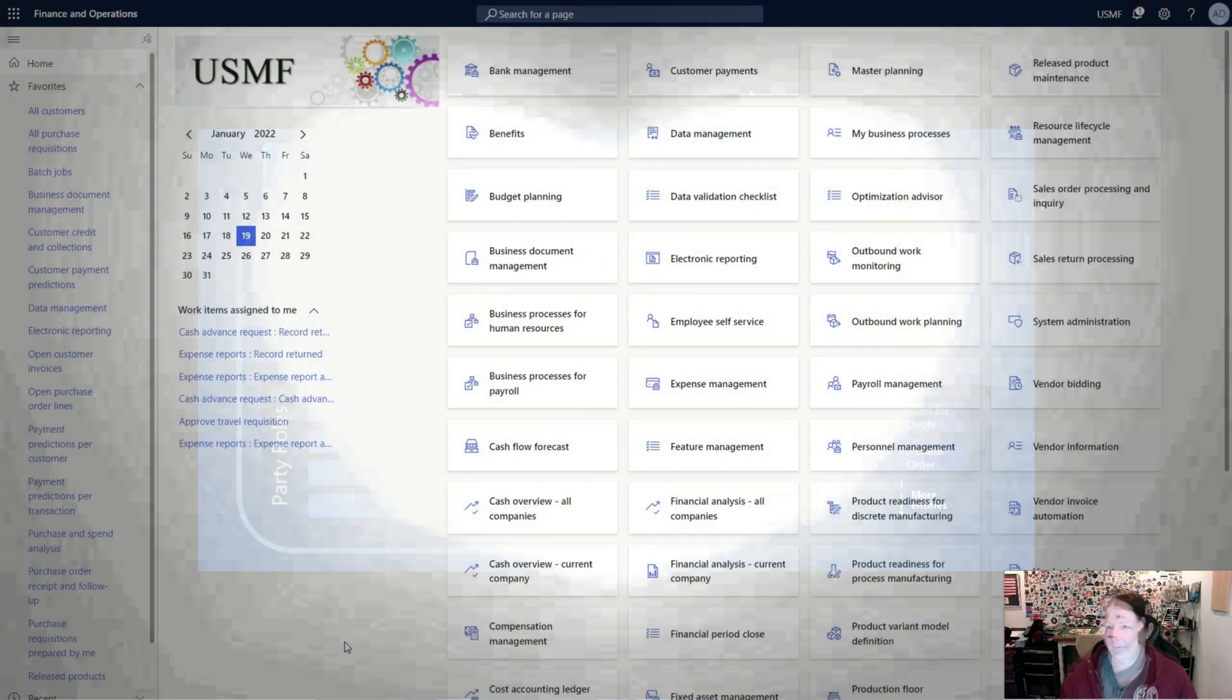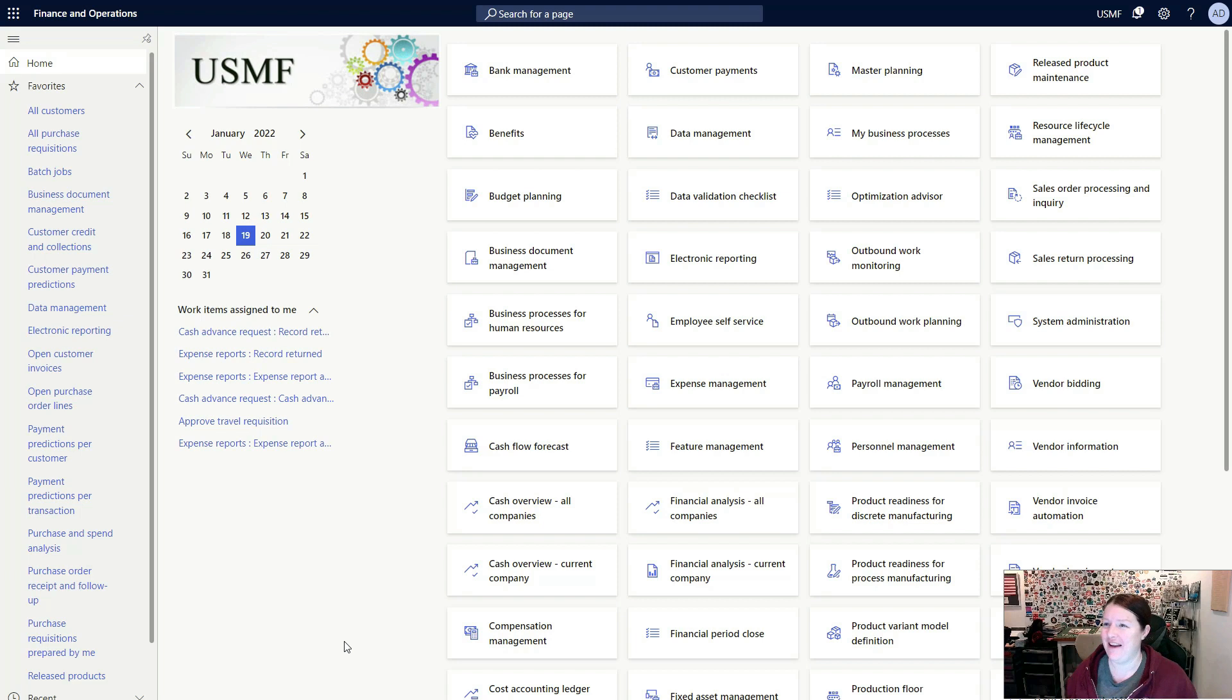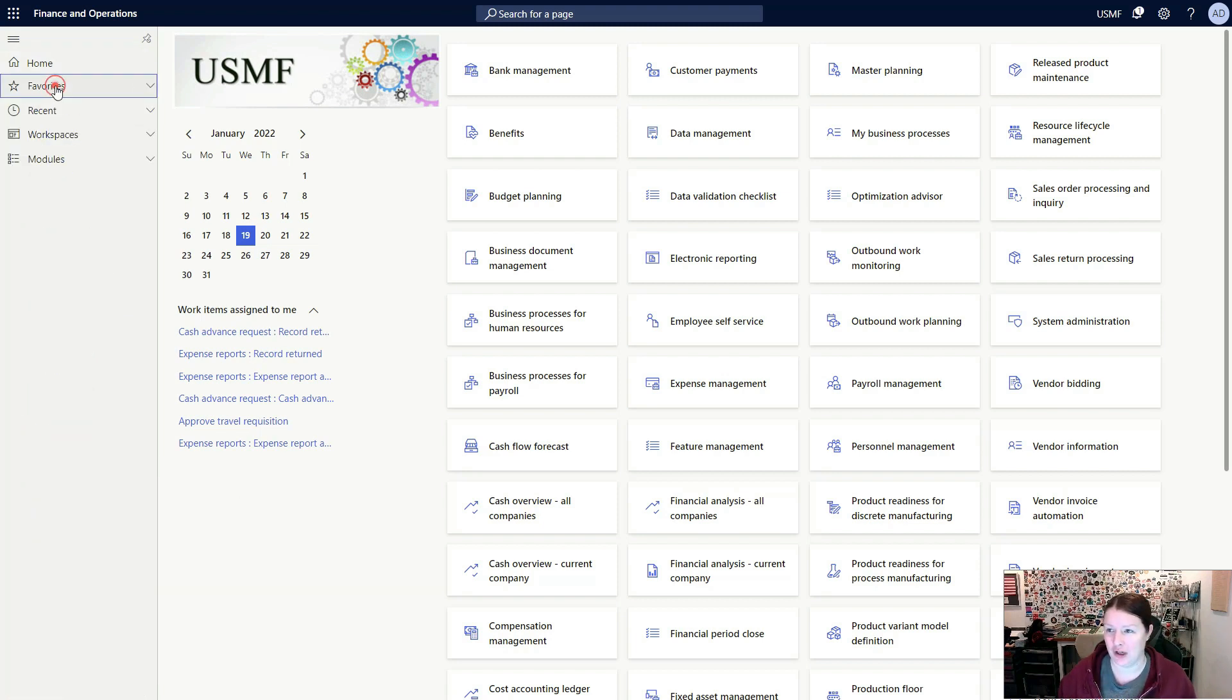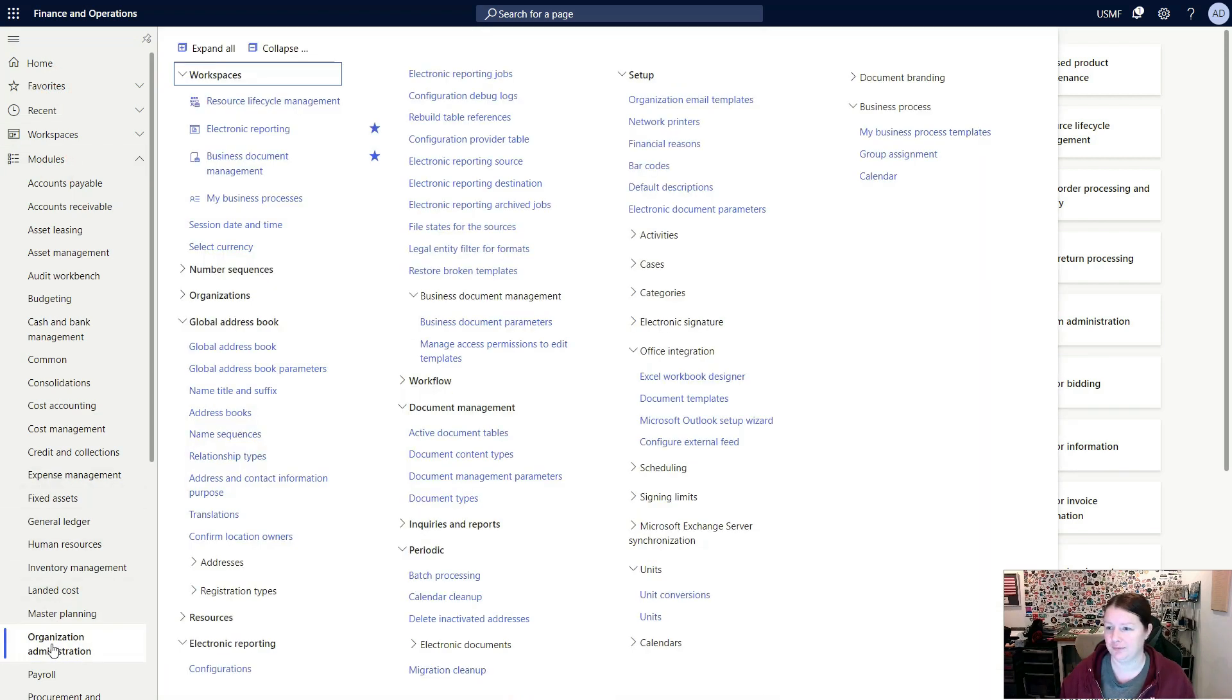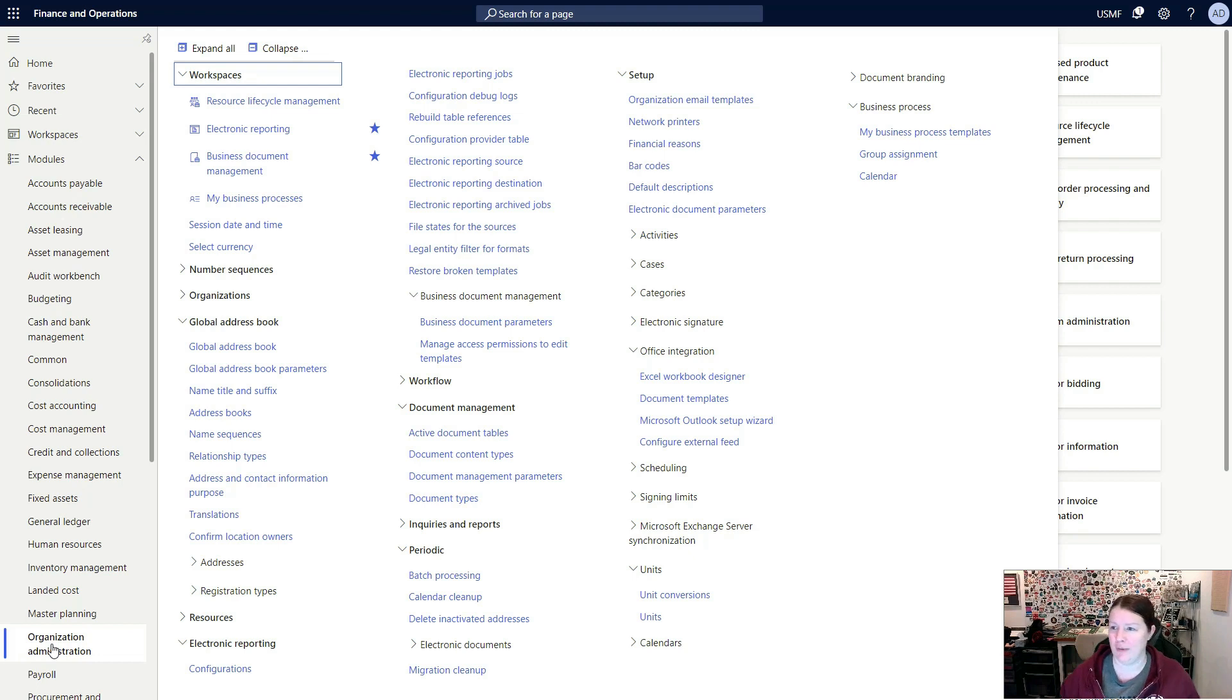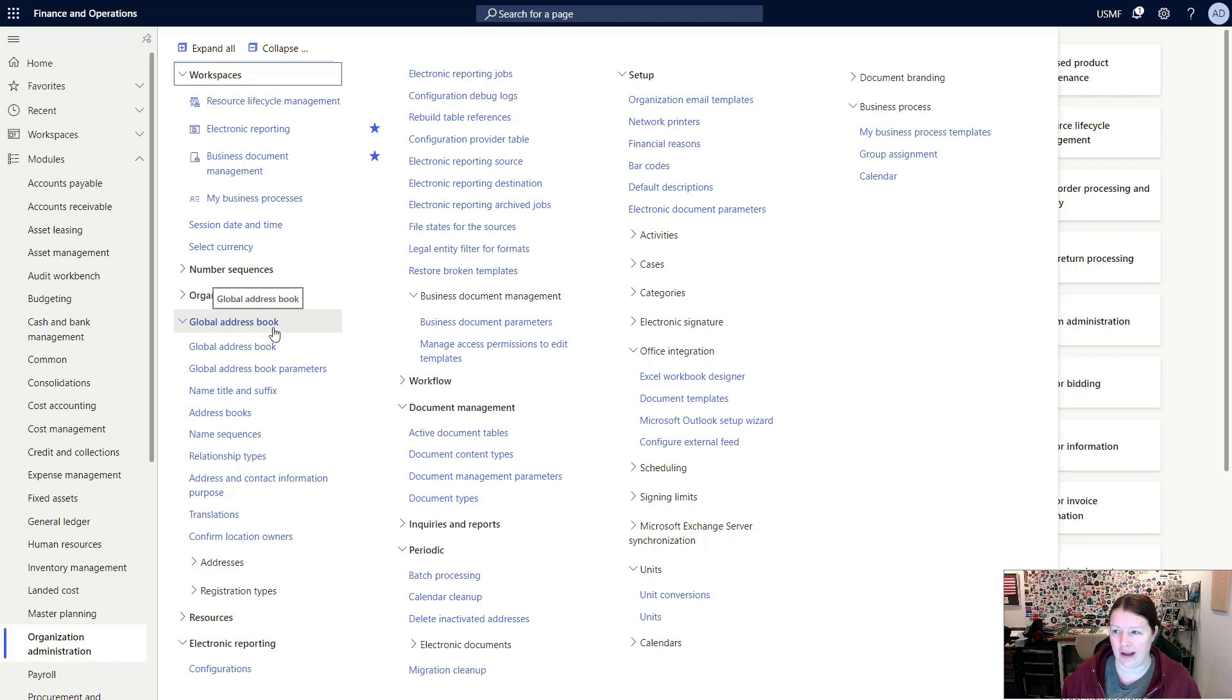So I'm here in Dynamics 365 finance and operations. What we're going to do to start with is navigate in the modules down to the organization administration module. Once we're in the organization administration module, you'll find a folder or section that is named global address book.